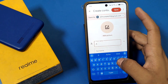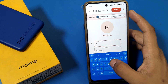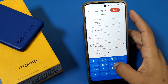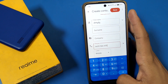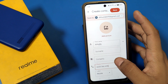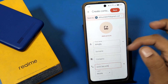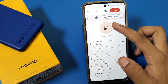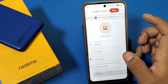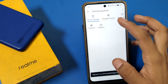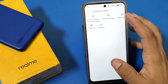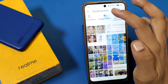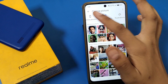First, open any saved contact. You can see there is an option called 'Add picture.' Click on 'Add picture,' and you can put a photo from your gallery, Google Photos, or any other option available.